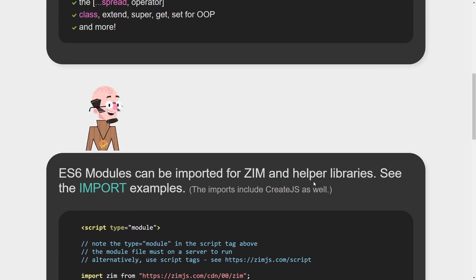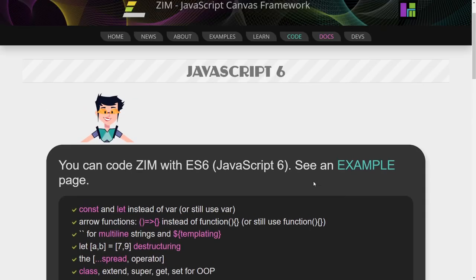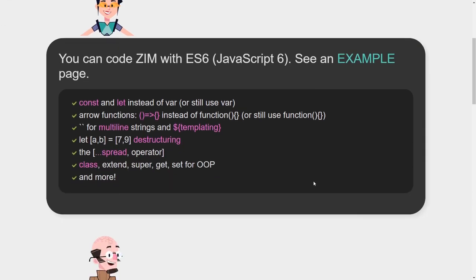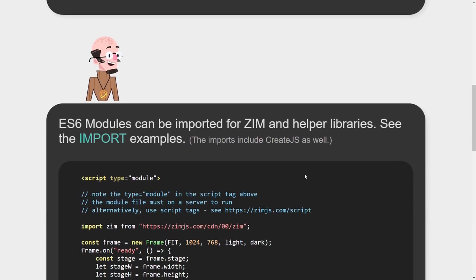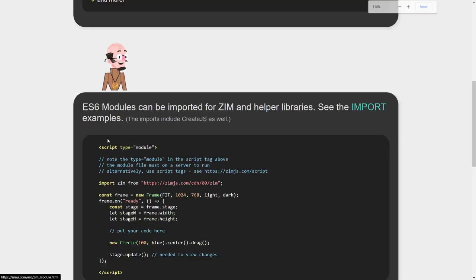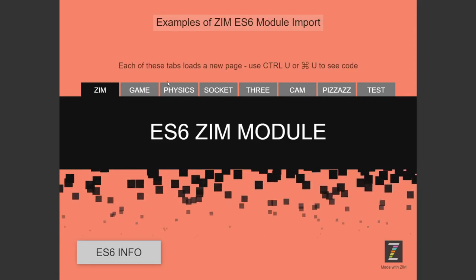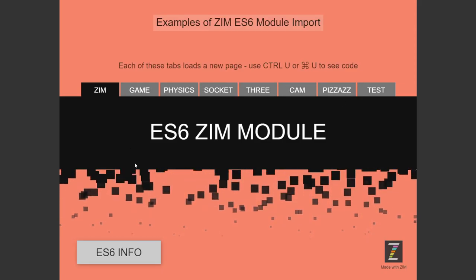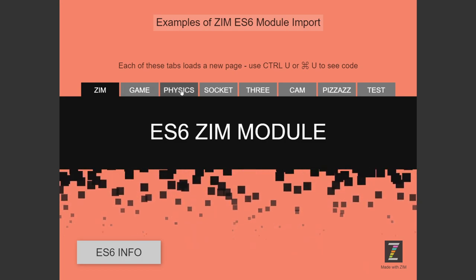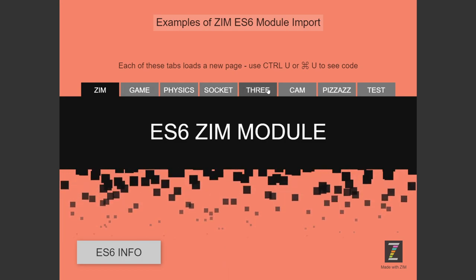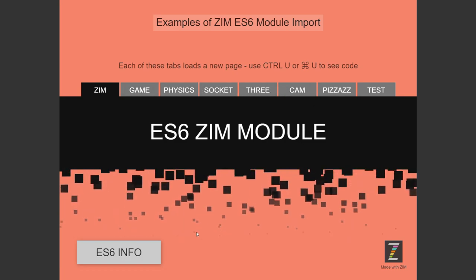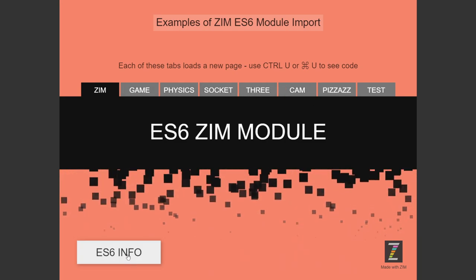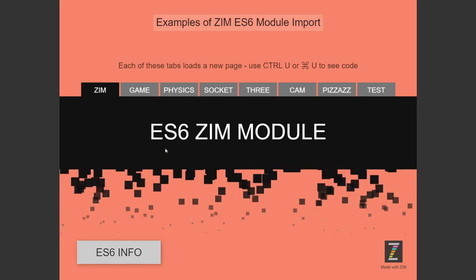All right. So that's an overview of it. There is this import examples right here. So I'm clicking that now. And this is a little mini site filled with each type. And there's fun little things for them. There's a link back to the ES6 info.